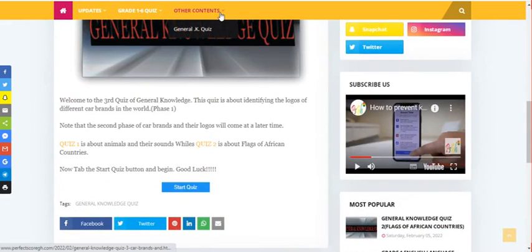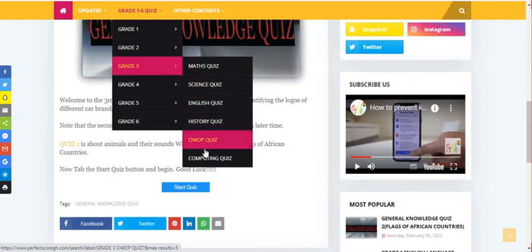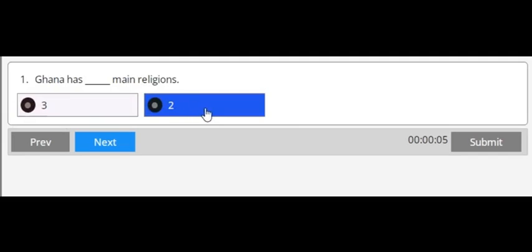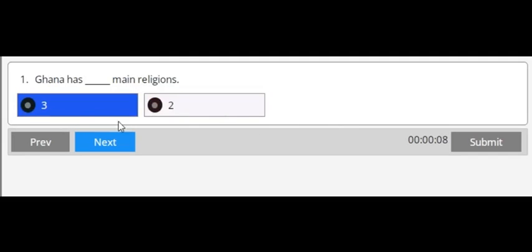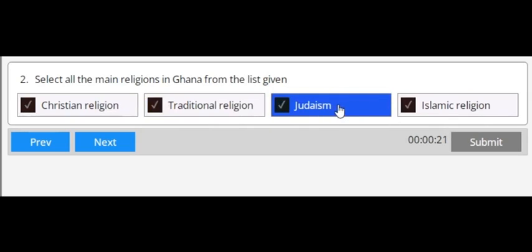Now let's go to our OWERP quiz. Click on the Start button below the video you are watching. Let's do the quiz alongside the video. Number One: Ghana has touched me with how many ages — is it two or three? You know the answer — select it and click Next. Number Two: select all the religions in Ghana — Christian religion, Traditional religion, Judaism, Islamic religion — select all that apply.